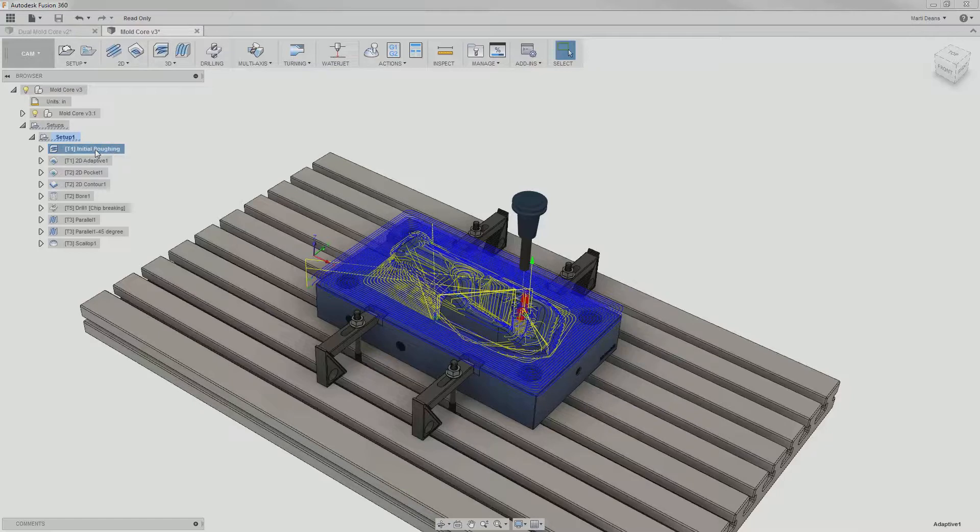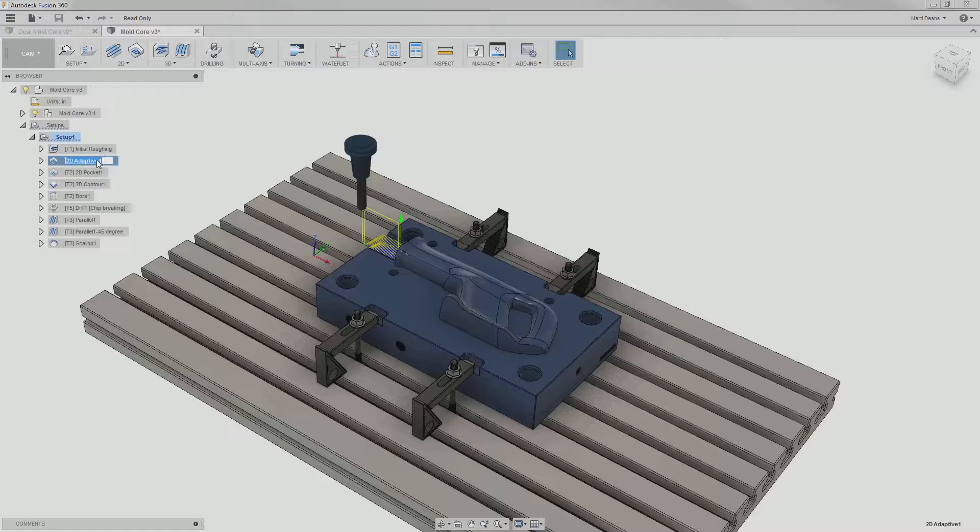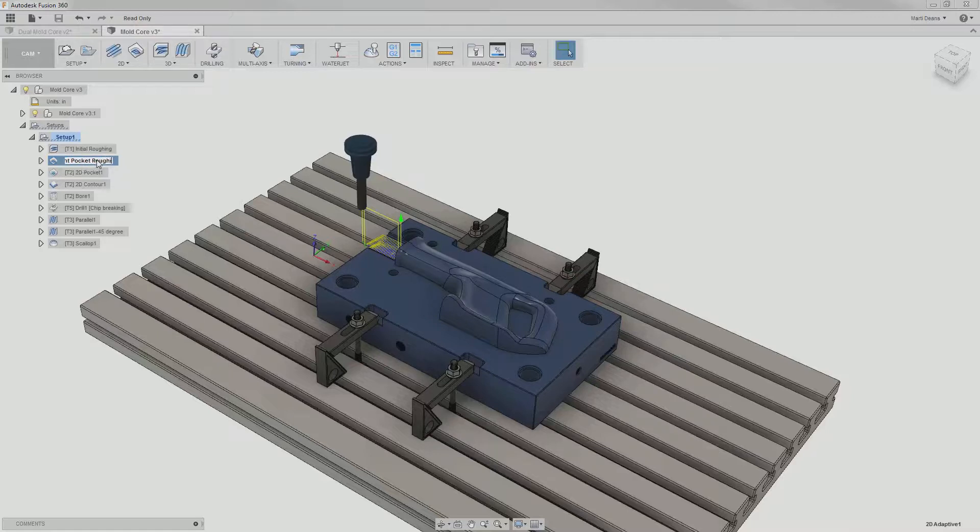The next operation is also an adaptive clearing but only for the front pocket, so I'll rename it to something that fits better.